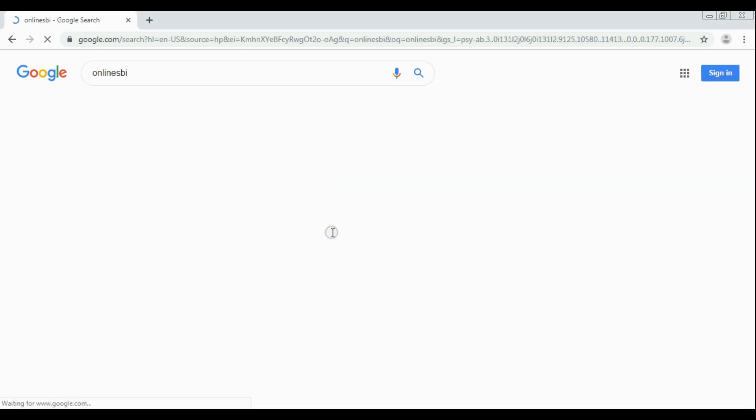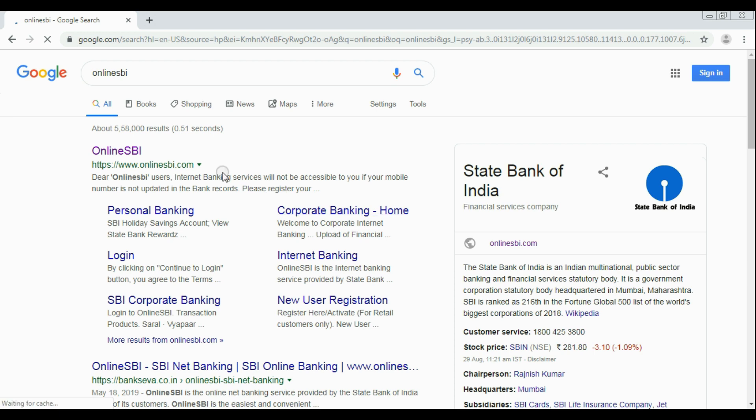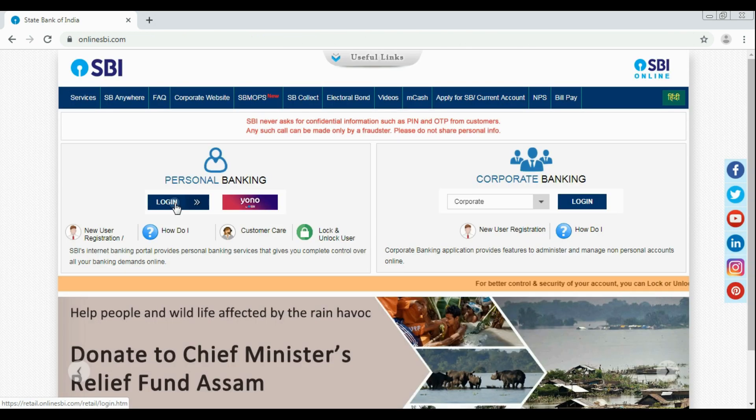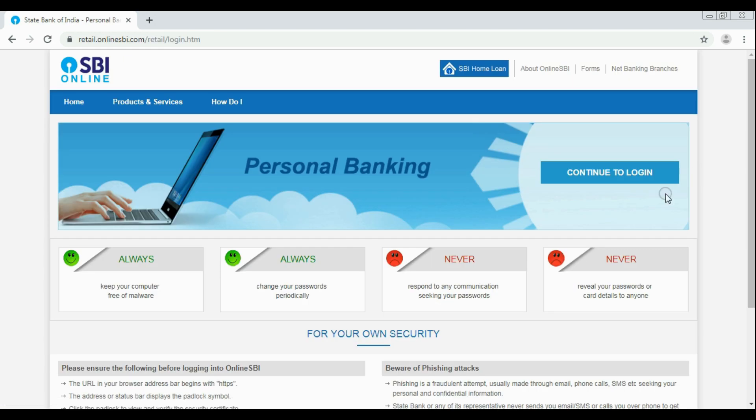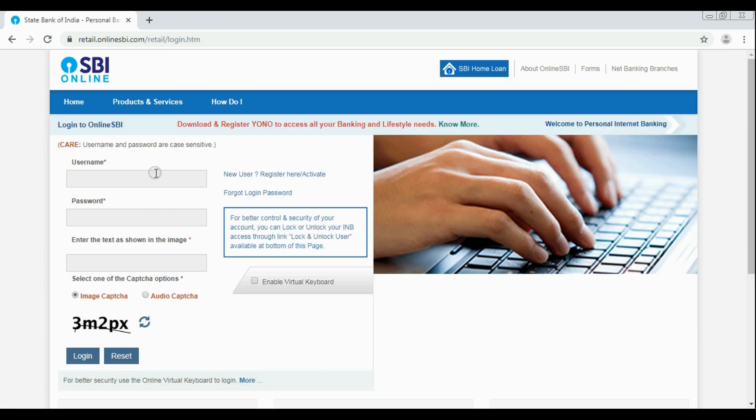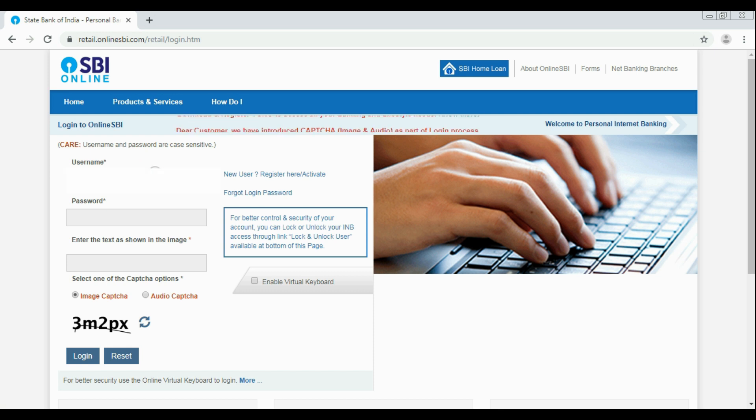So first of all, you have to open SBI website which is onlinesbi.com. Now navigate to the main login page. Here, give username and password for login and click login button.